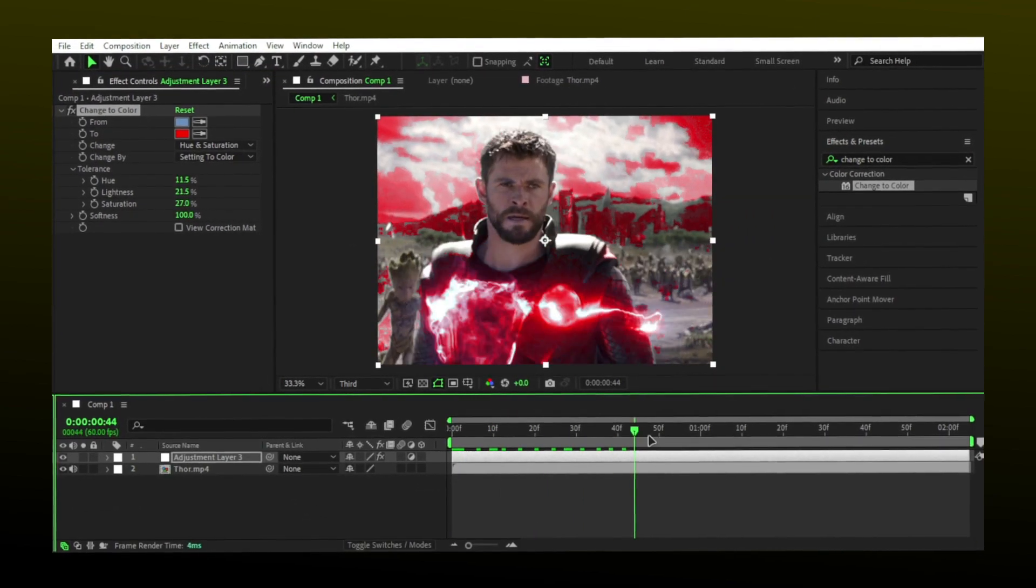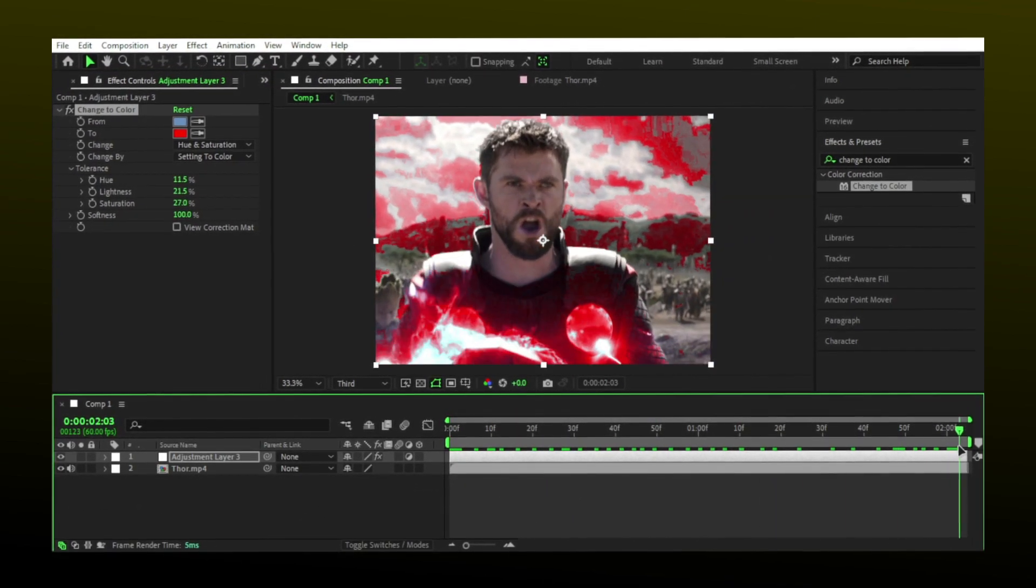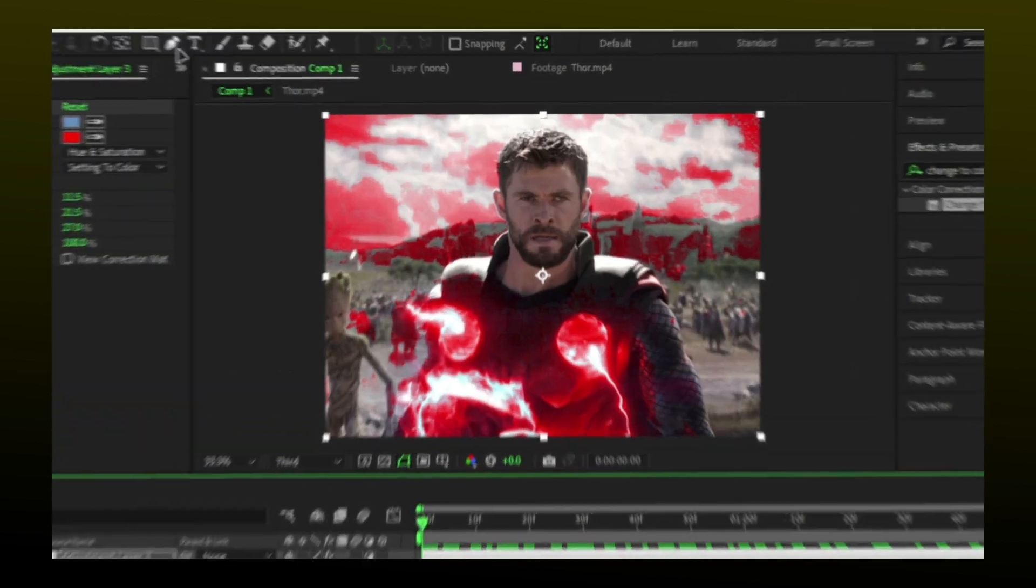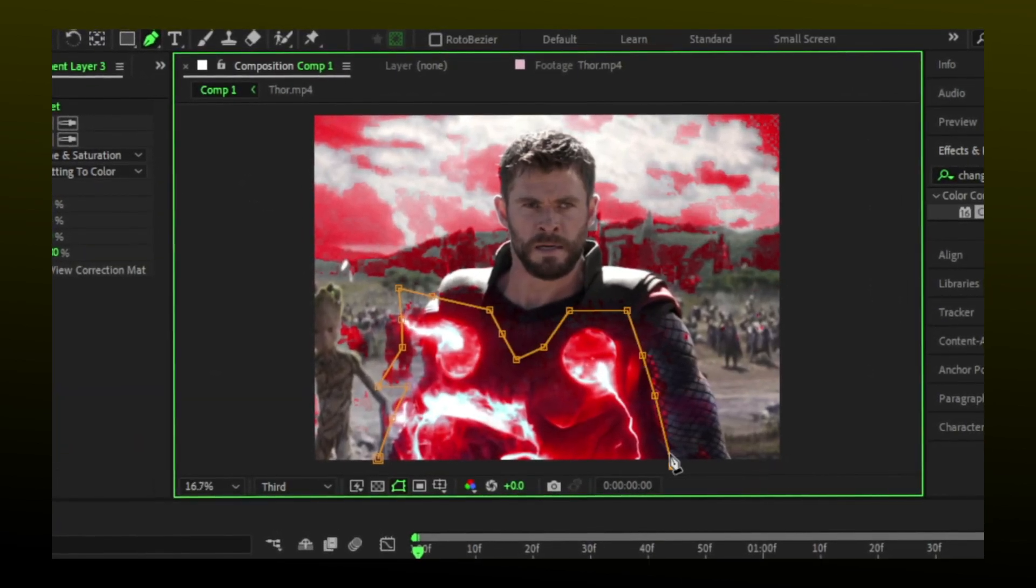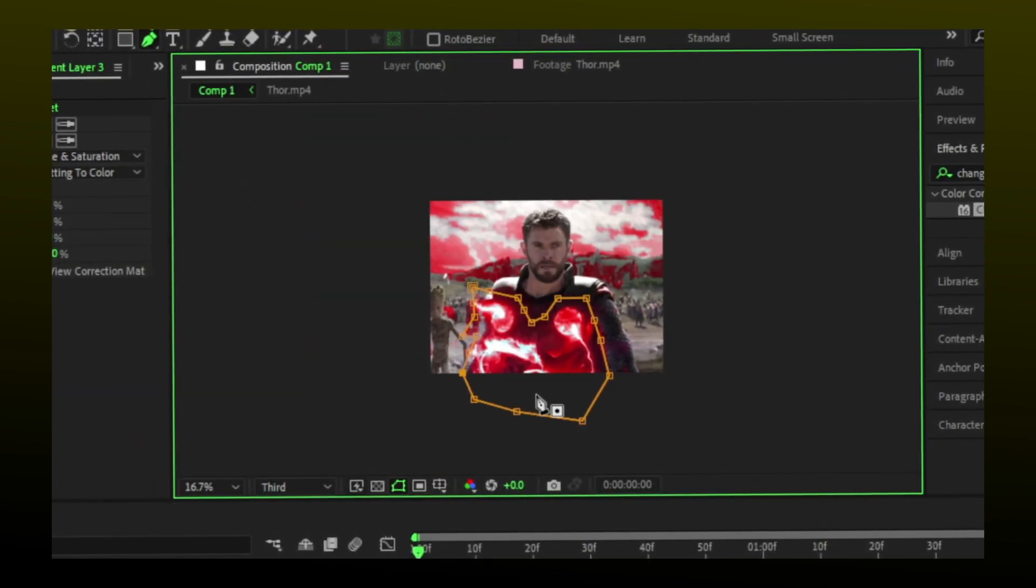If there are extra parts you don't want to change, mask those areas using the pen tool. For example, here I'm masking the thunder part.